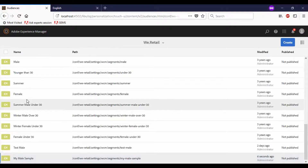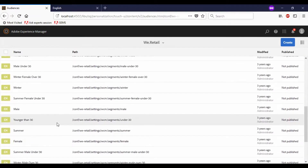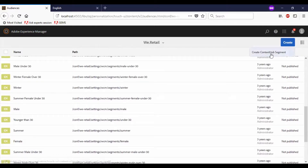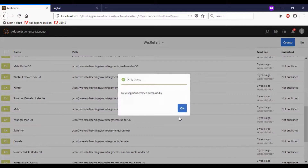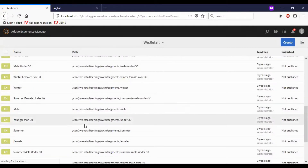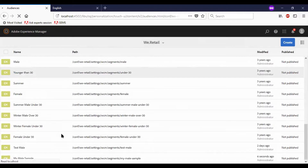To test personalization, I need multiple conditions or segments. So let me create another one. I will repeat the similar process here.